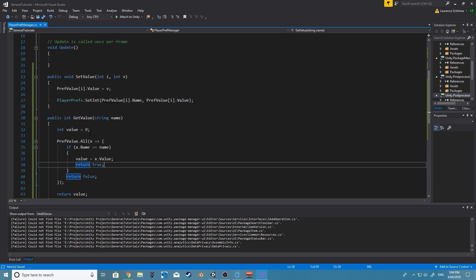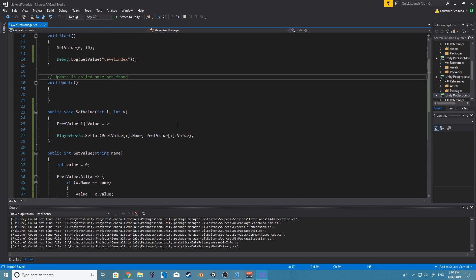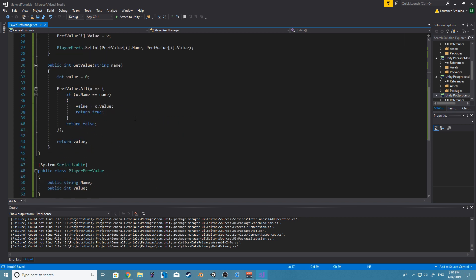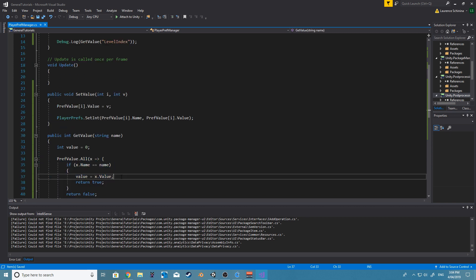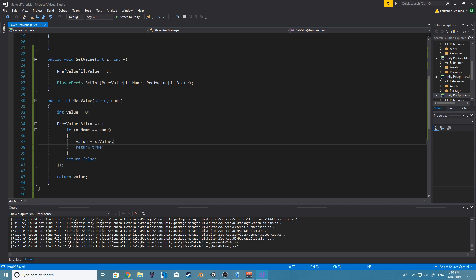Hopefully you guys learned a little something new. This can be—you can turn this into basically anything. PlayerPrefs is something super simple to use. And the System.Linq is also something really cool. Definitely give it a shot.